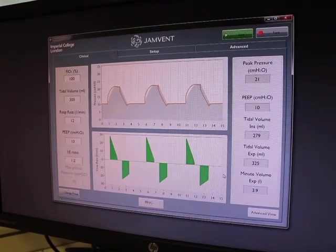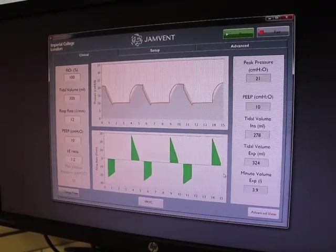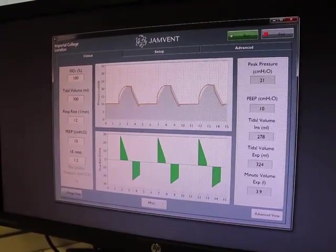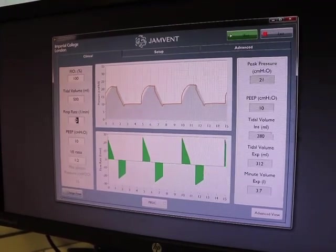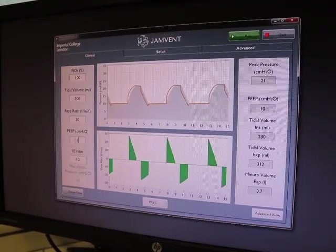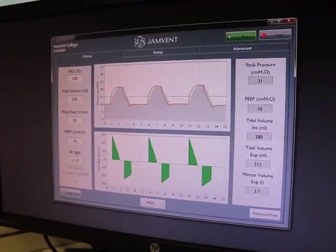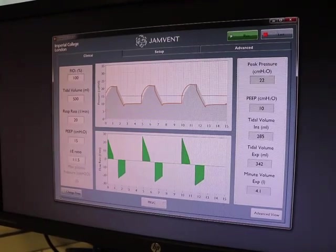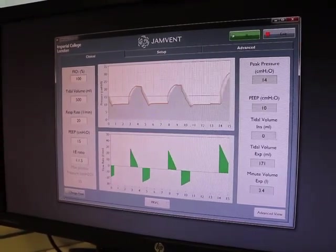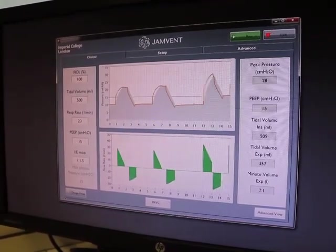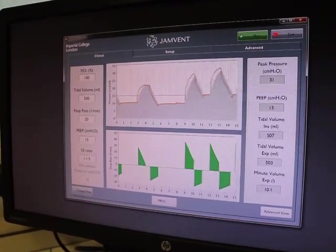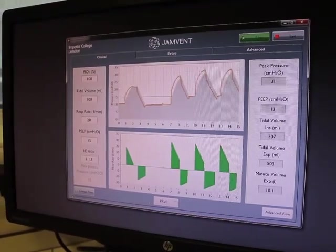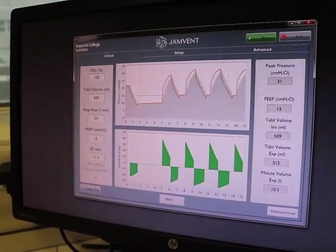At the moment we're running with a tidal volume of 300 mils and a respiratory rate of 12, but we can show you how quickly the system responds to much more demanding settings. We're increasing the tidal volume, increasing the respiratory rates, and significantly increasing the PEEP, something which is much more typical of a patient who's in severe ARDS, which is something we do see in patients with COVID-19.